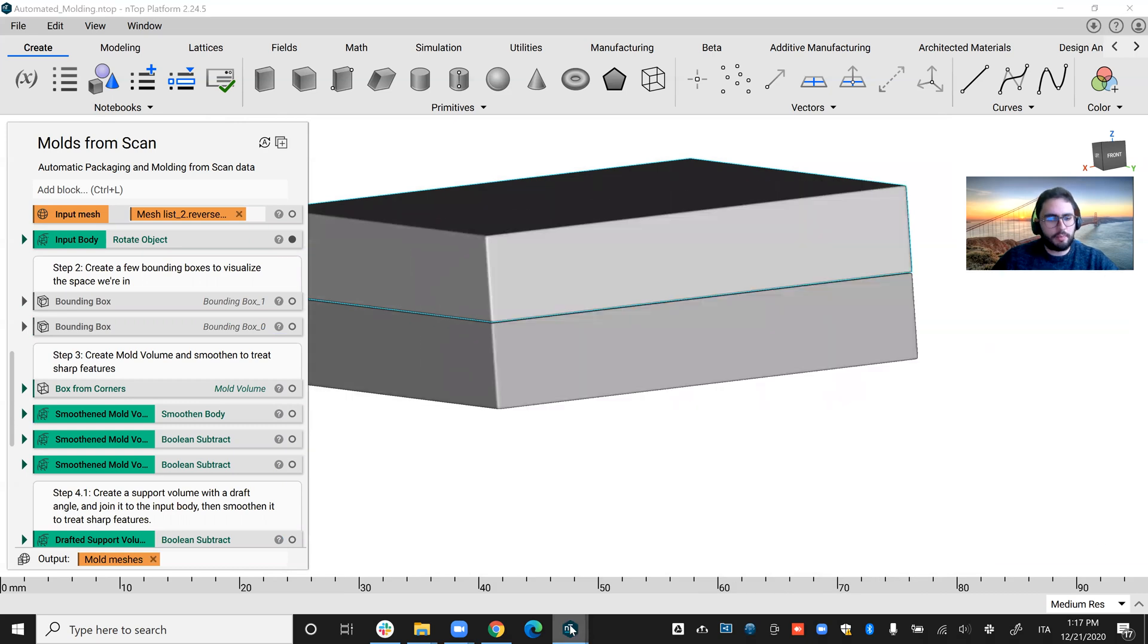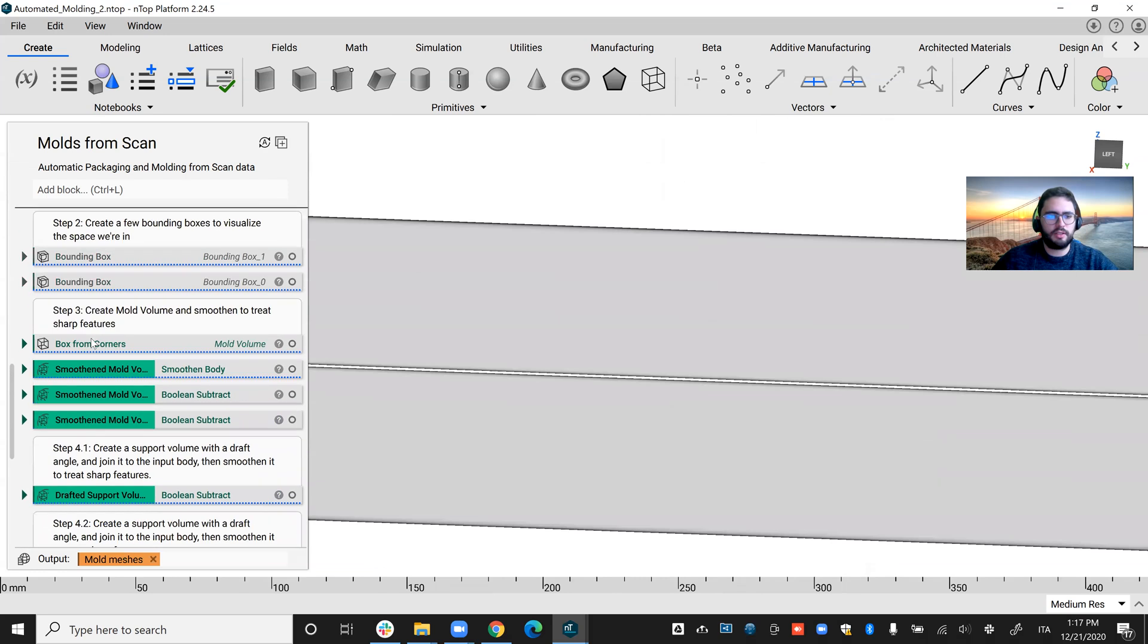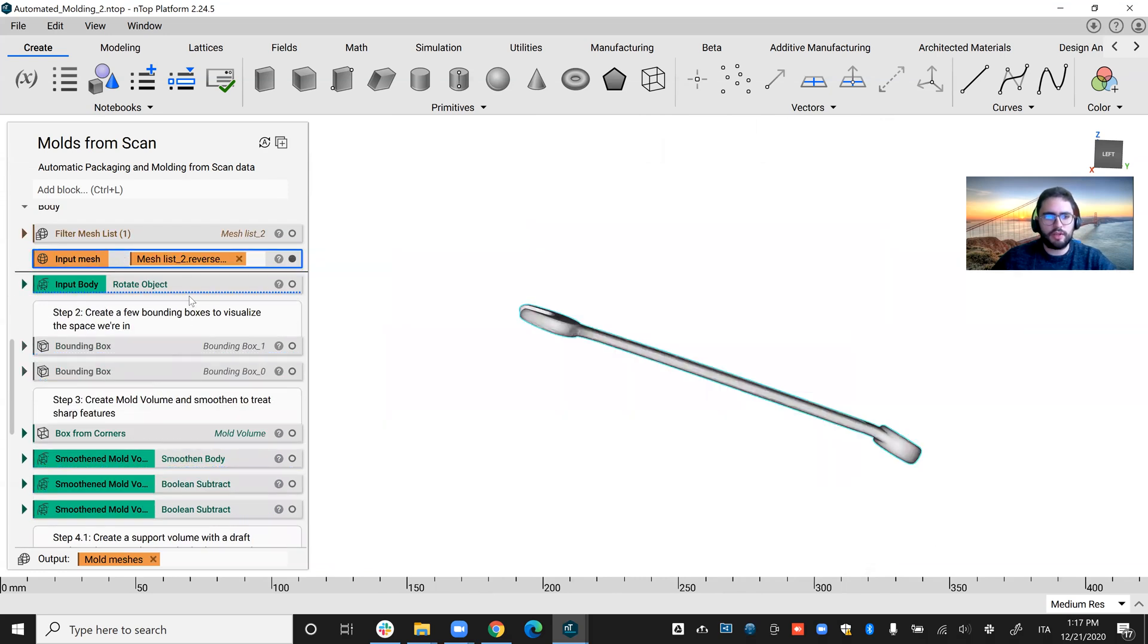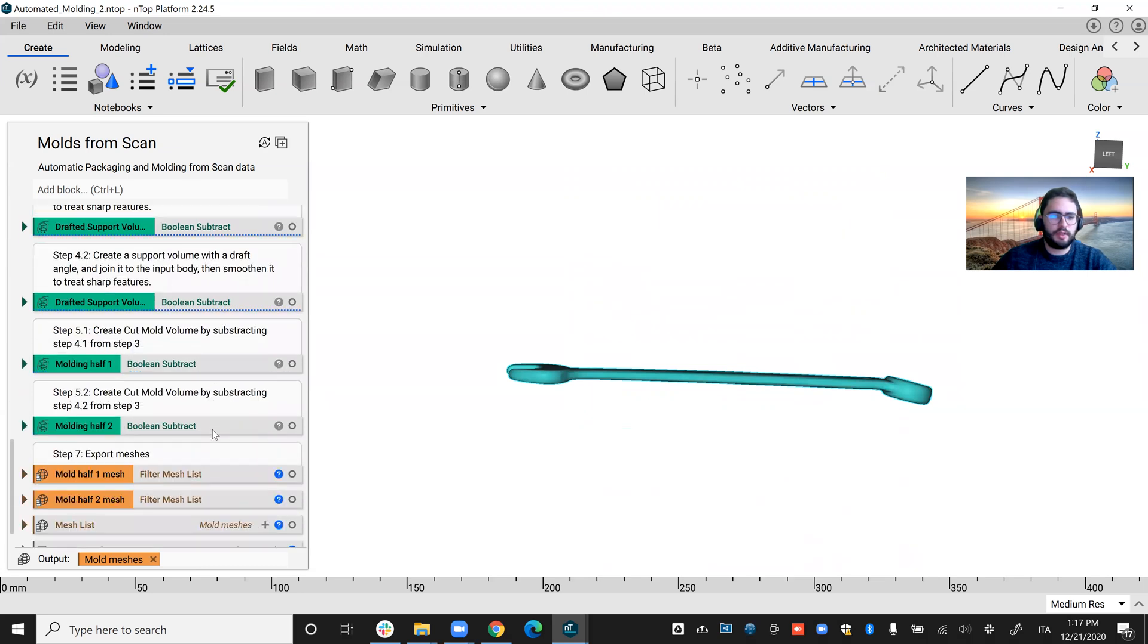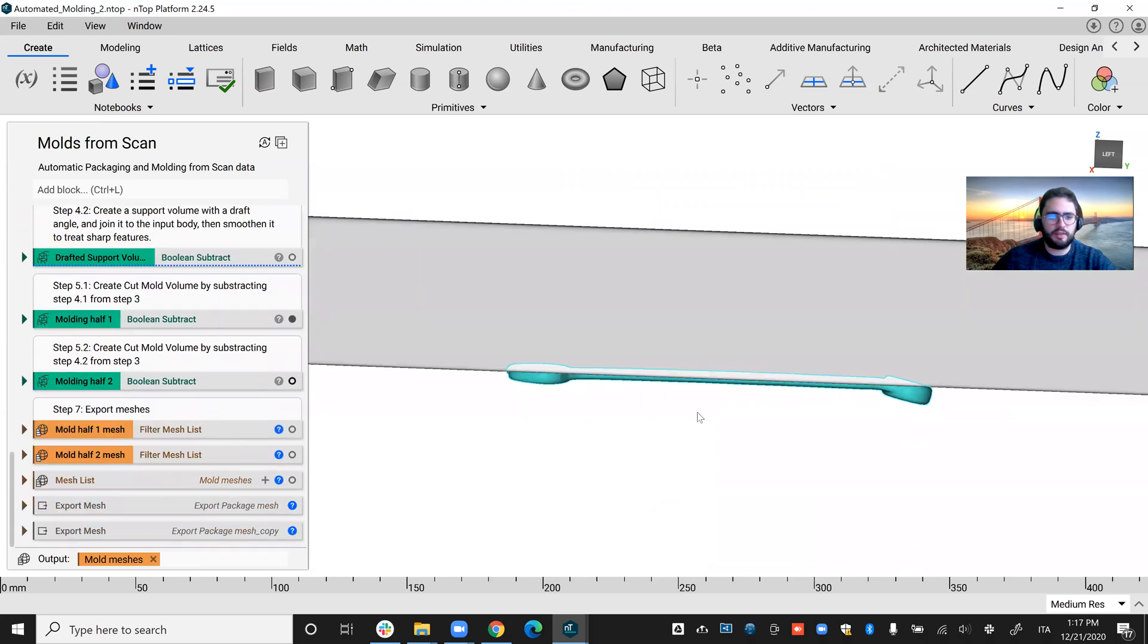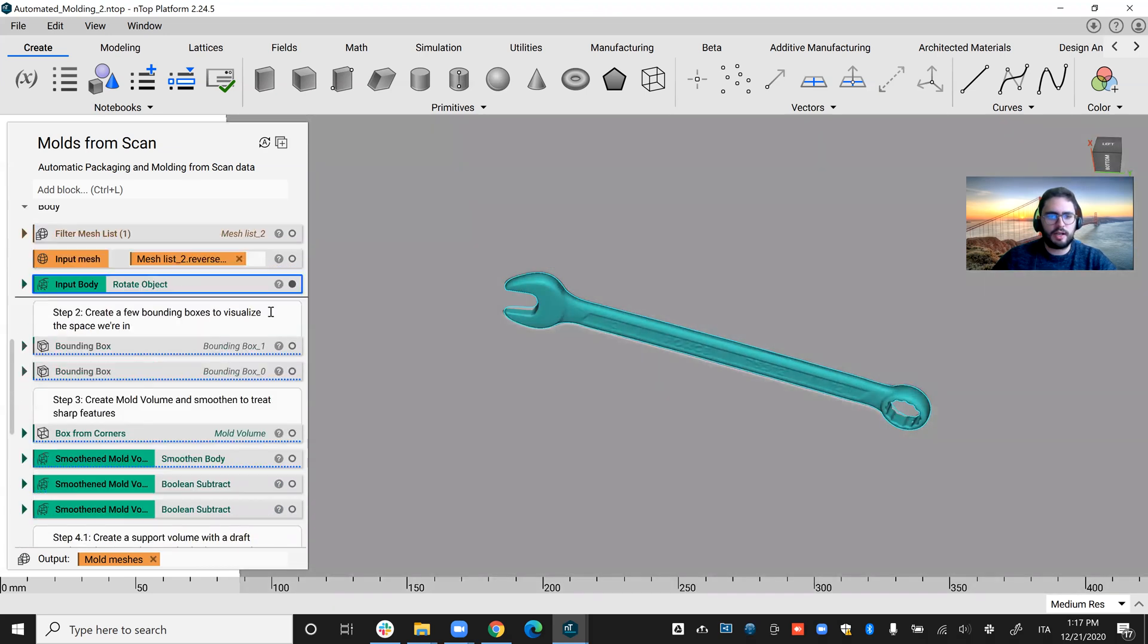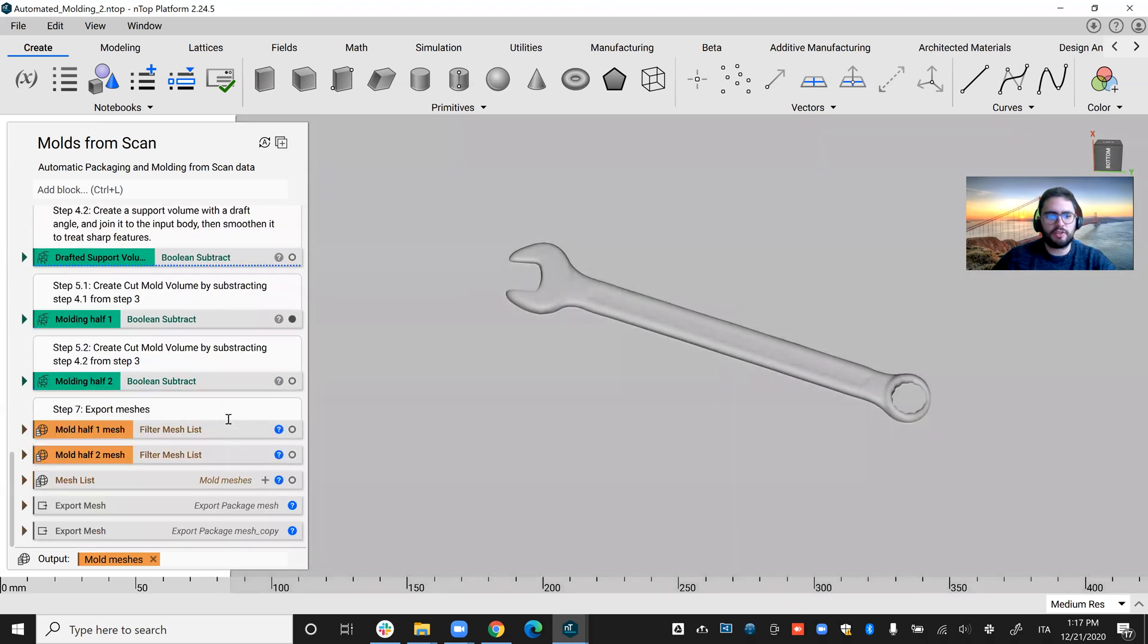I can apply the same workflow to different shapes. So in this case, I took a branch, rotated it, and then obtain again a couple of molds that adapt to the shape of the branch.